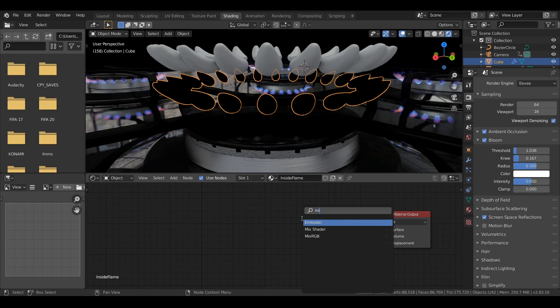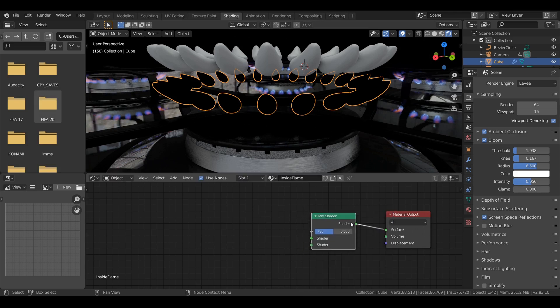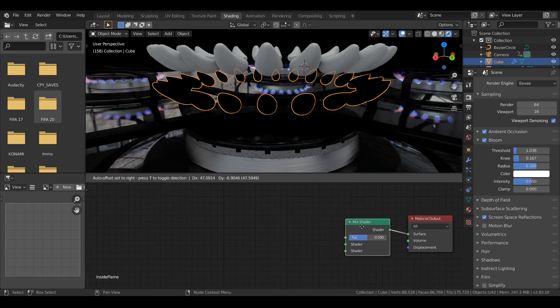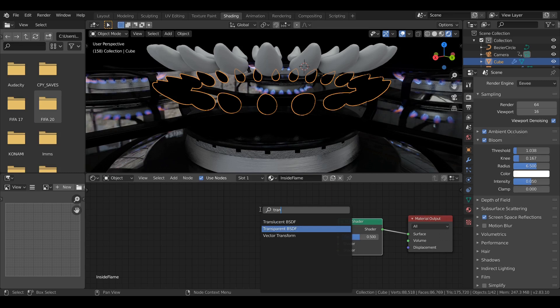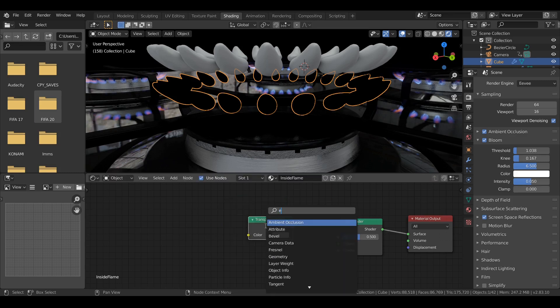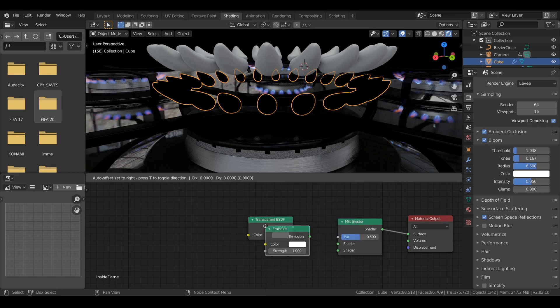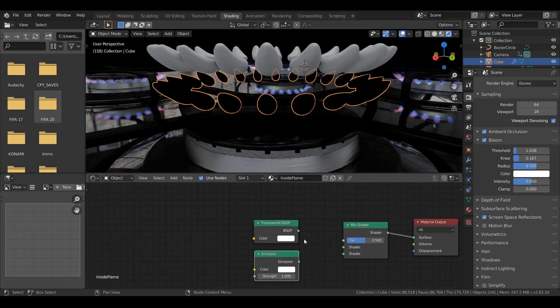I deleted the principal shader and added a mix shader. We don't need the principal shaders because we don't need shadows or glossiness. We only need a transparent shader plus an emission shader. We want to mix them together.